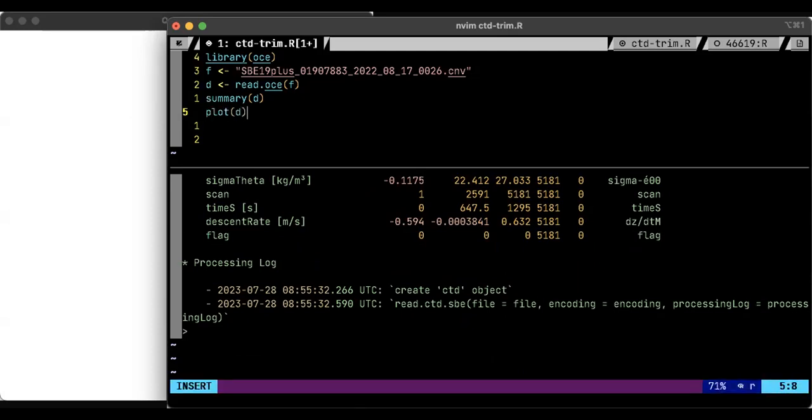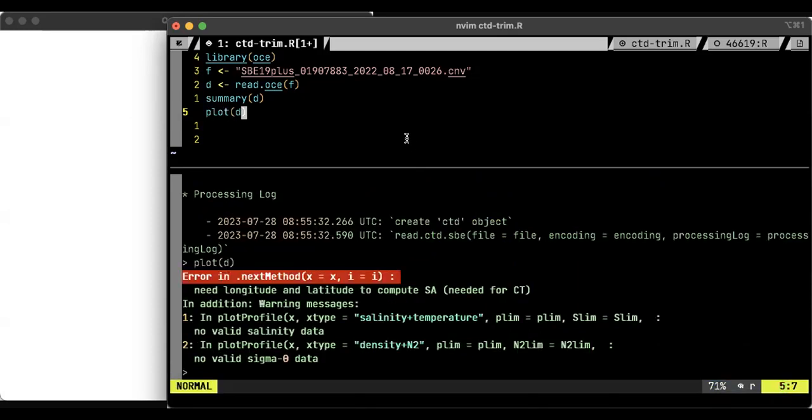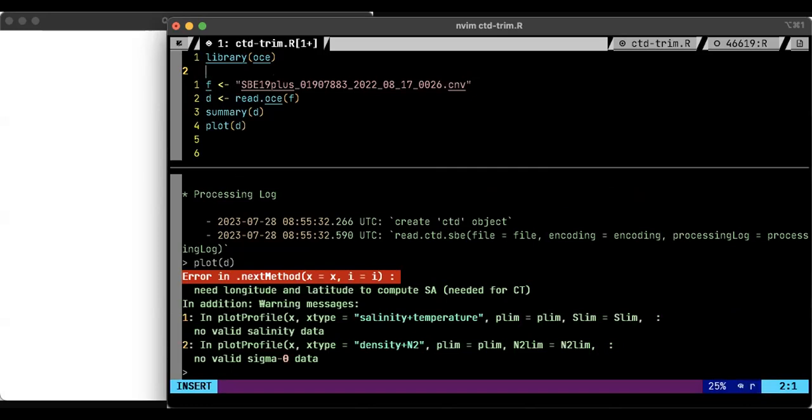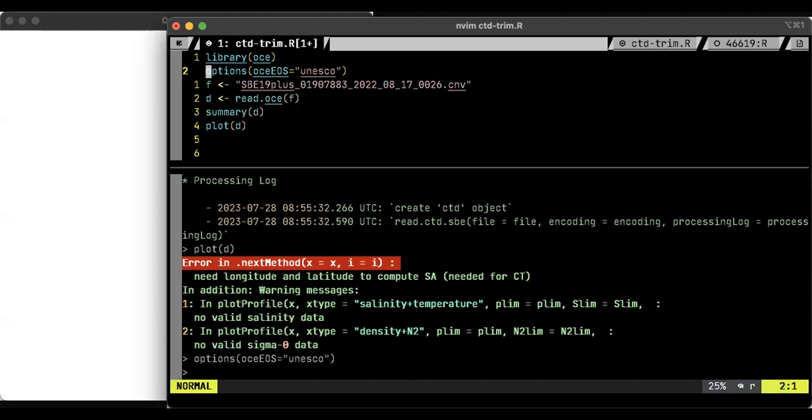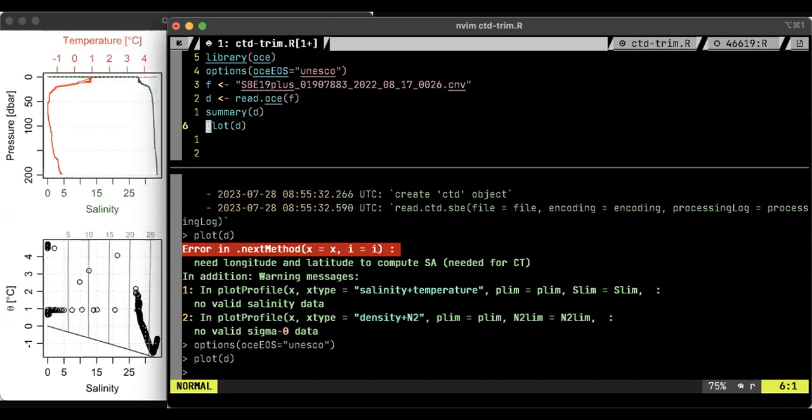Now I'm going to plot it. And I see an error message when I plot. And it says that it needs longitude and latitude, that's location, to compute SA. SA is a thing called absolute salinity. And the reason for this is that I'm using the modern equation of state. And so it requires to know the location of the data in order to calculate things. So what I'll do is, there's various ways of doing this. I've put a line two and I'll run that line two. What that says is don't use the modern equation of state from the year 2010. Use this old one from the year 1981 or something like that. And since that's now been done, I can plot it.